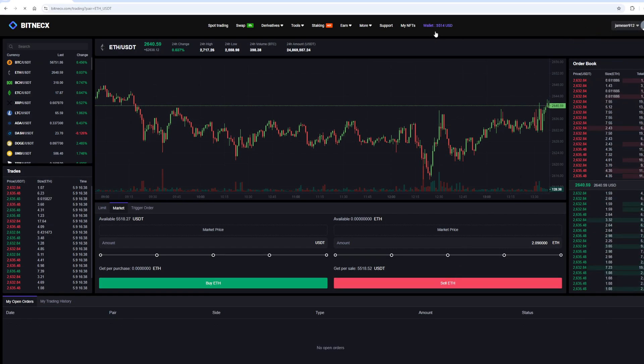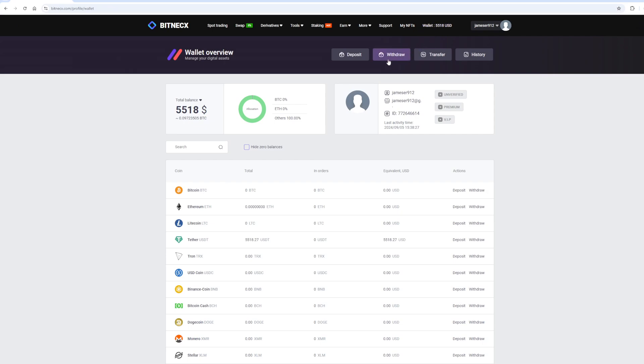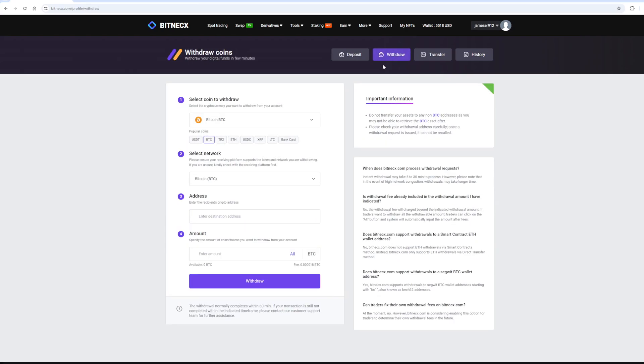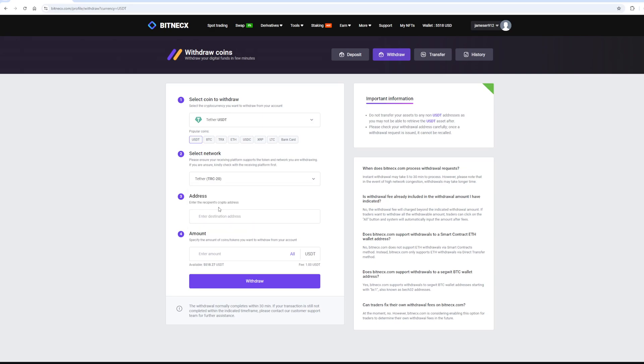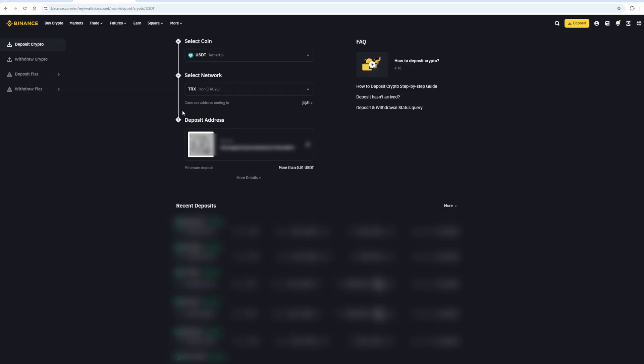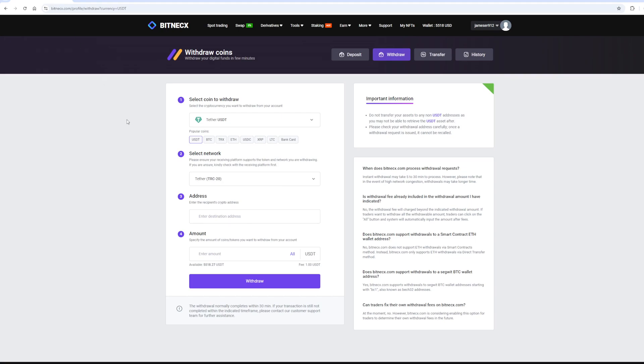Now we need to withdraw them to Binance. To do so, go to the withdraw section. Select Tether USDT on the TRC20 network. Now go back to Binance and copy this address. Paste that address here and enter the full amount.